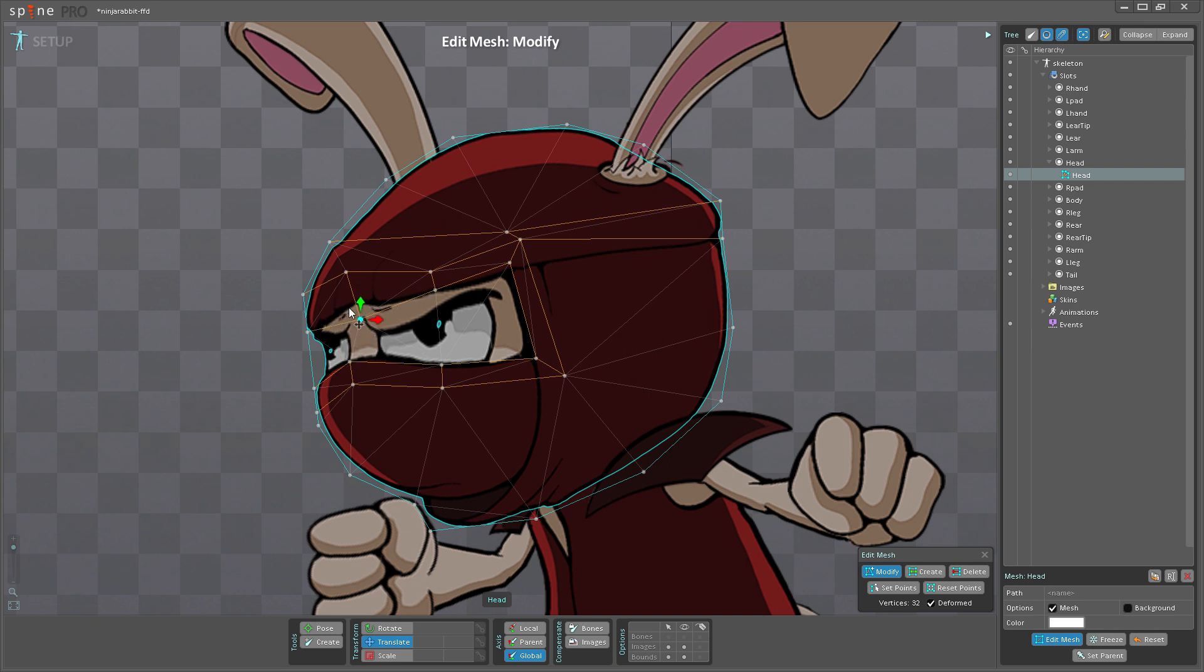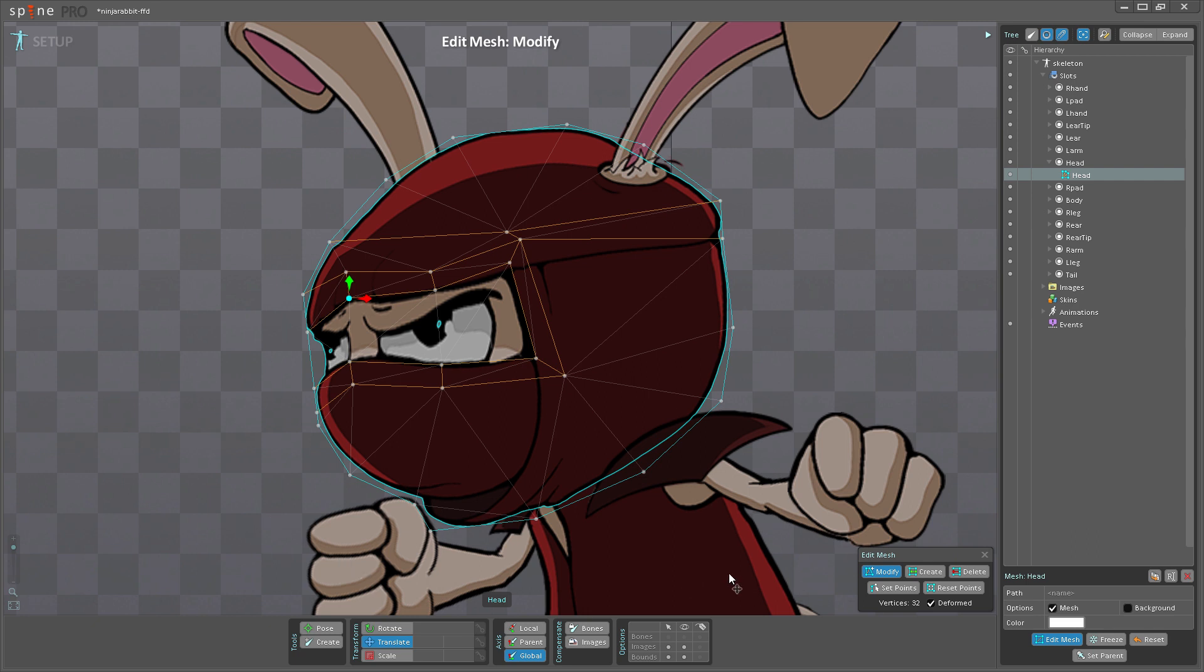This is useful if you need to match up part of your mesh with a different part of your character. You can see here that all the other images of my character are also visible.